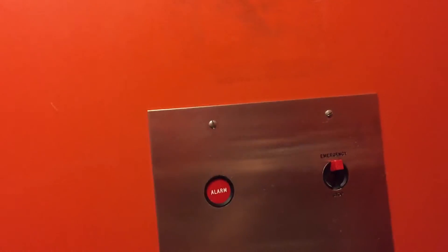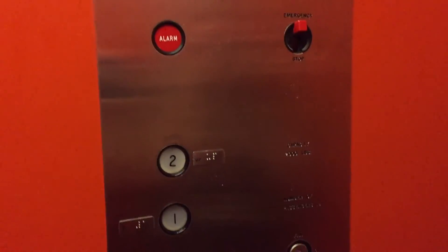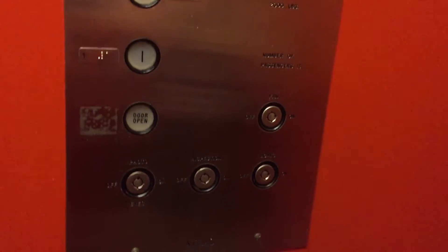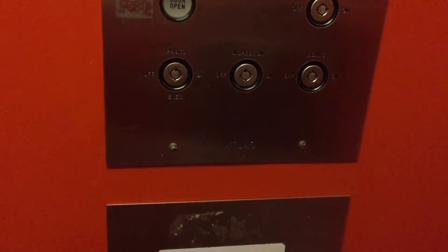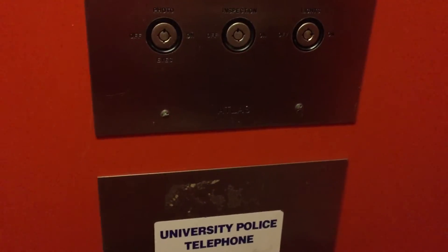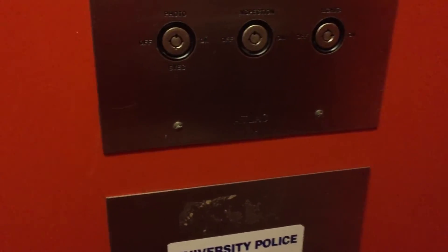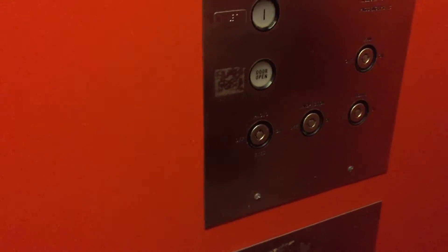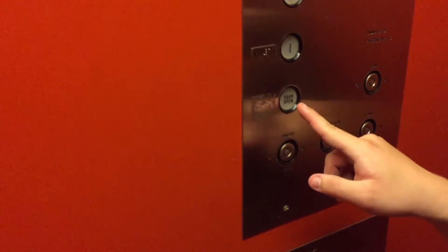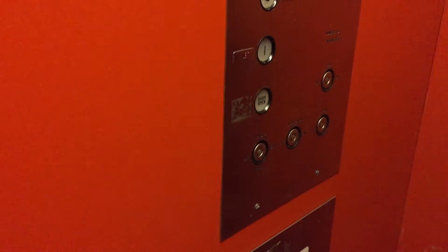I like these fixtures a lot. No door close button. That's a sign of an older elevator. Do you want to press the door open now? Sure.